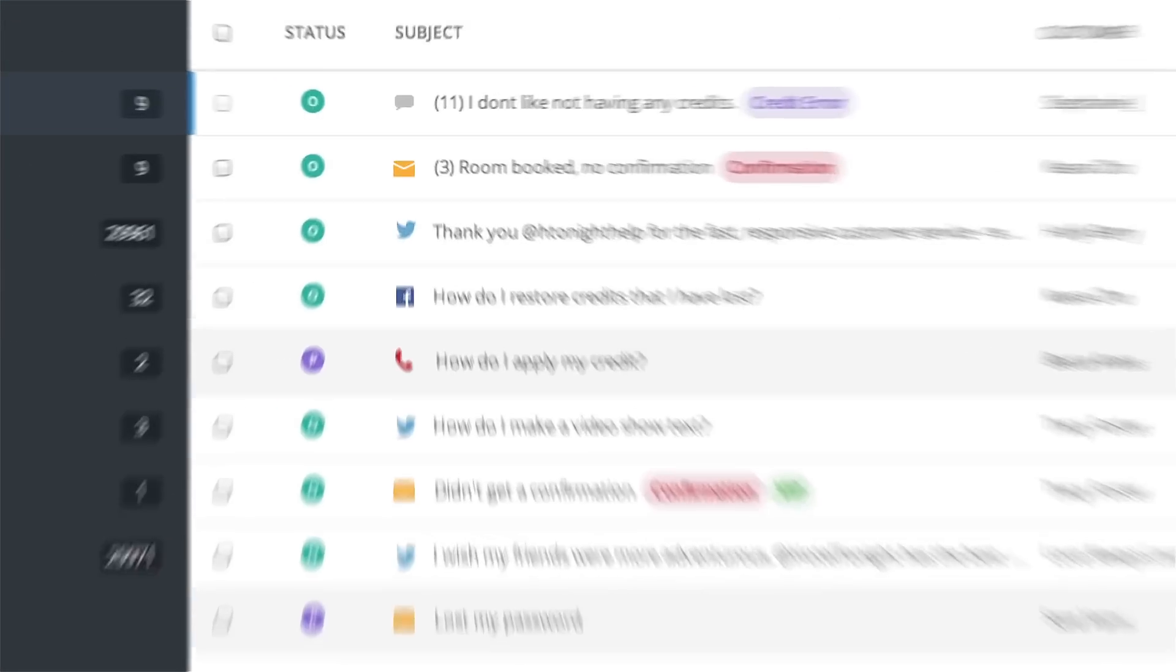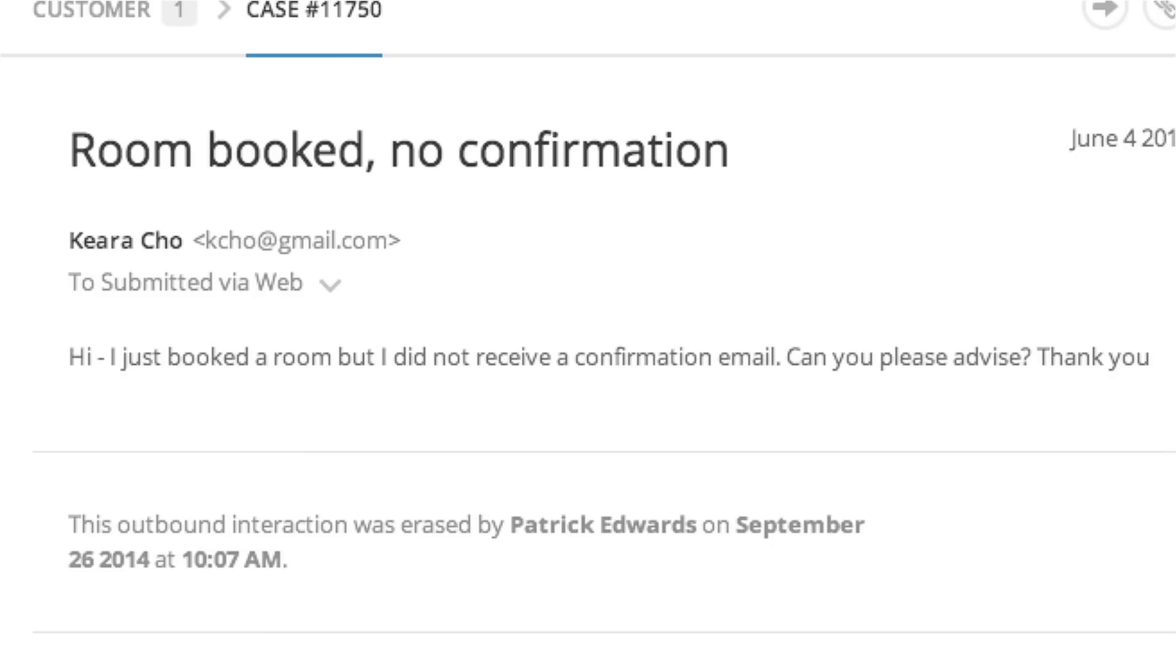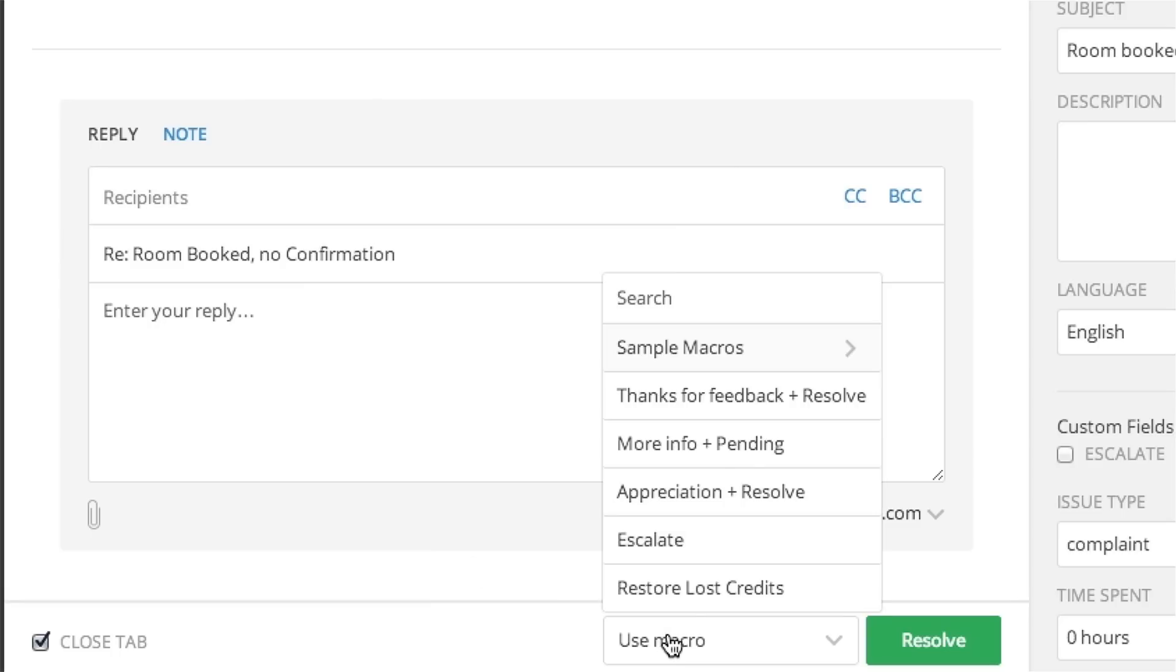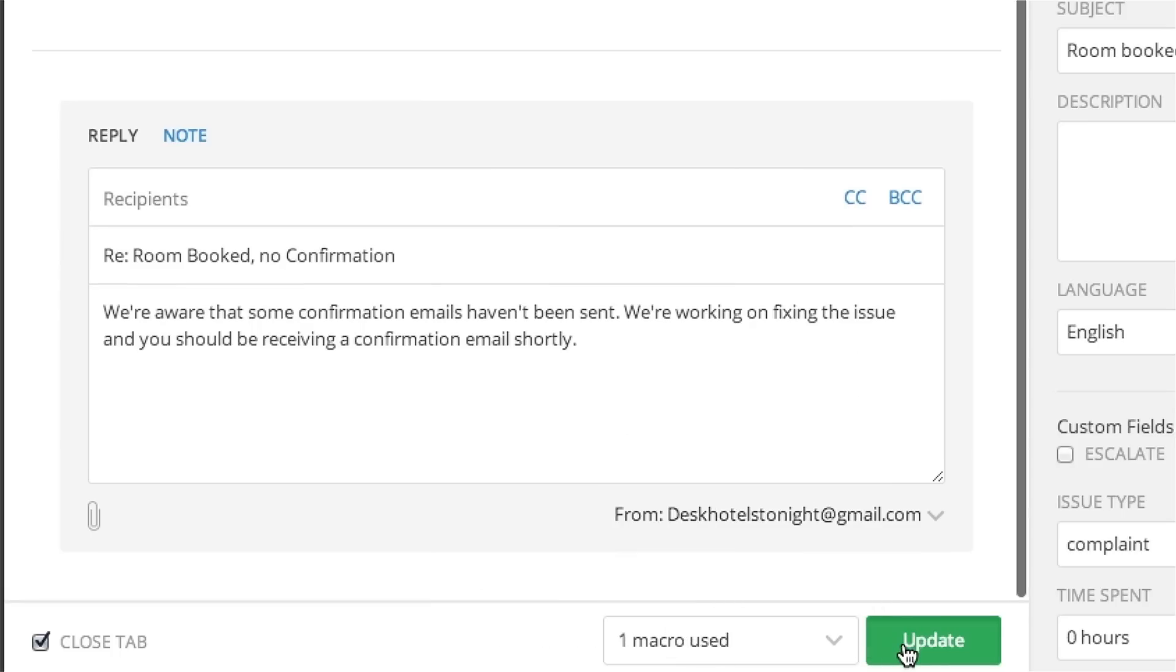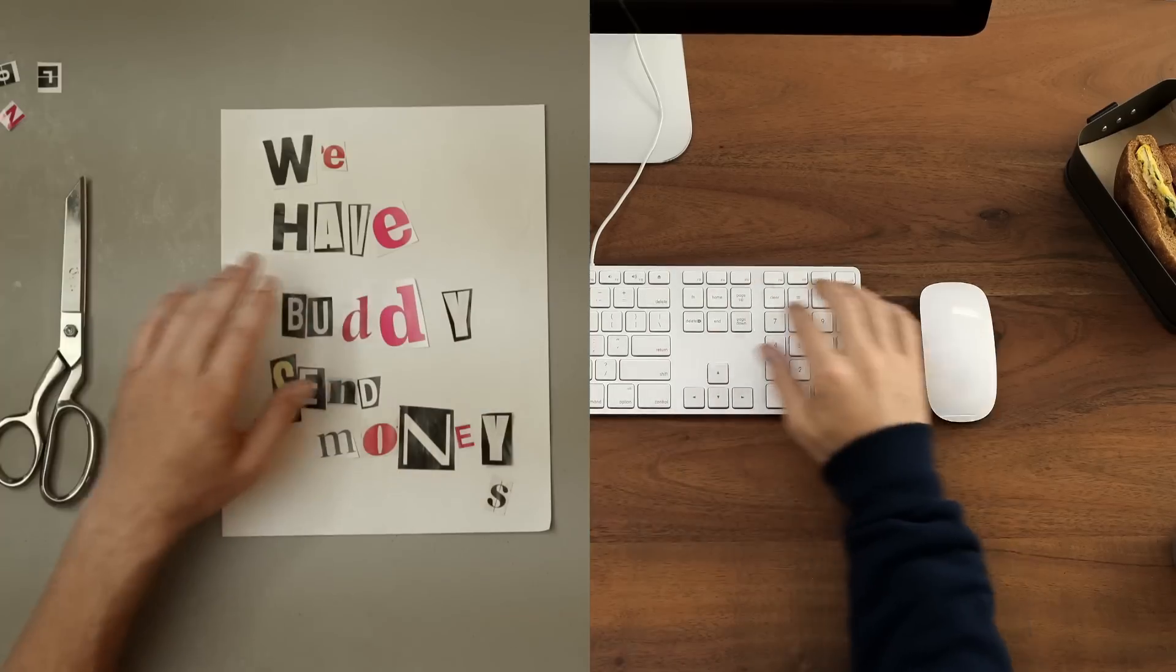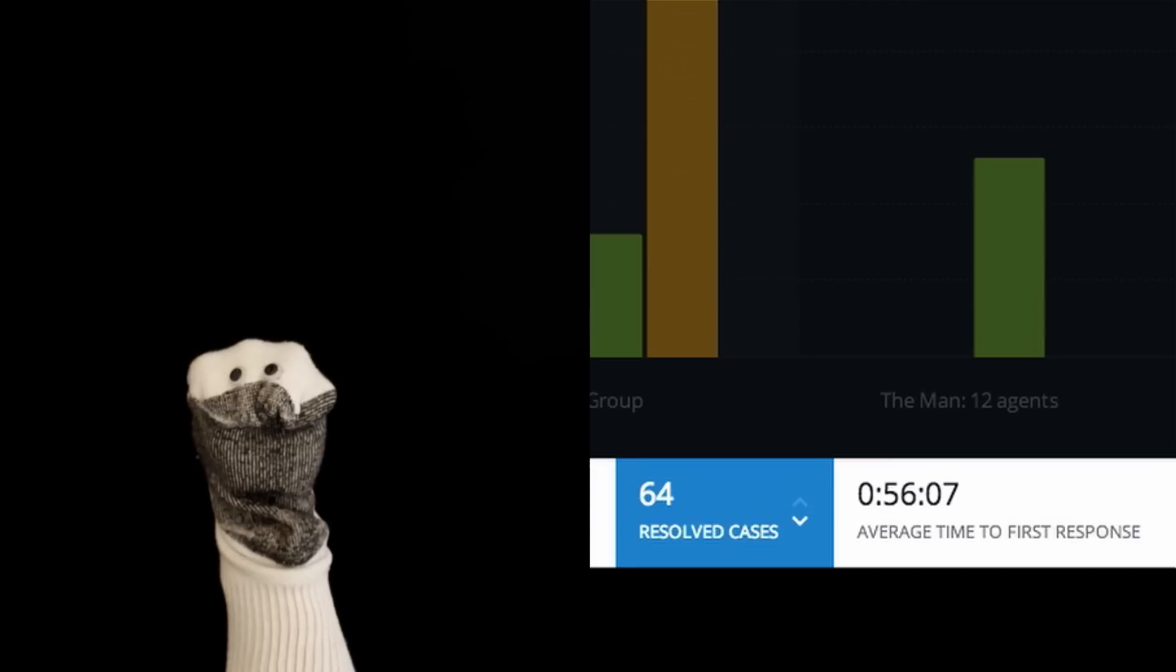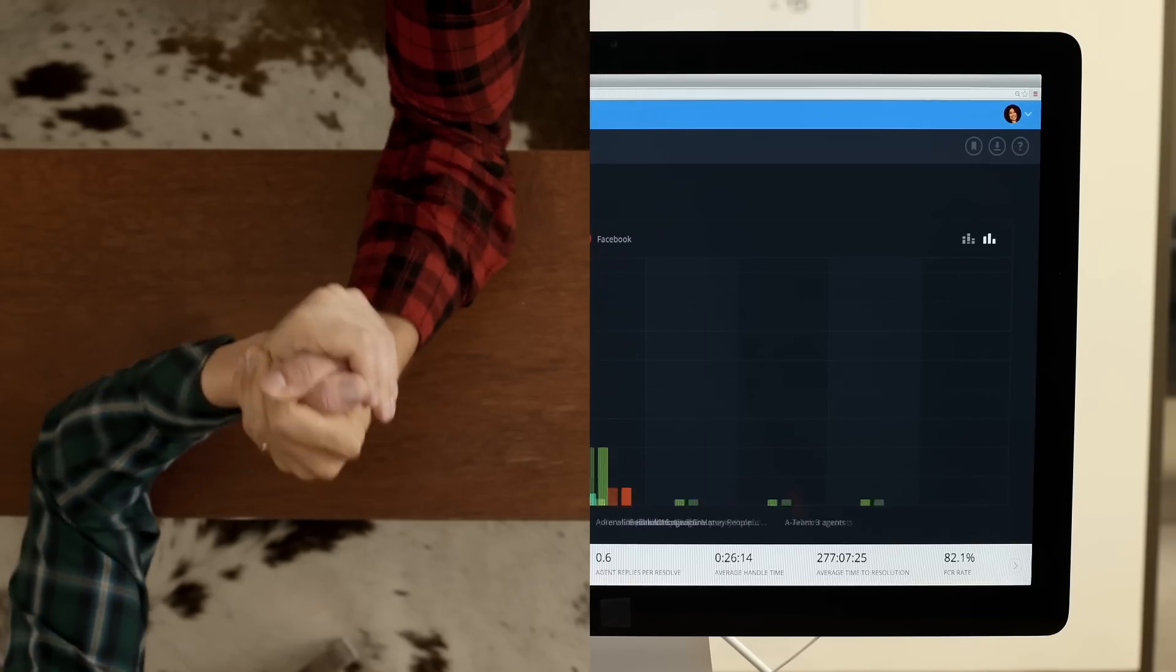Having a shared inbox allows us to view and respond to customer questions from every channel all in one place. I can get the answers I need right away and see where the bottlenecks are.